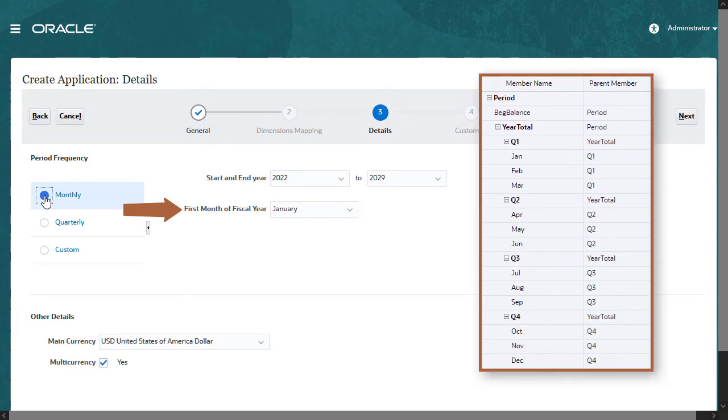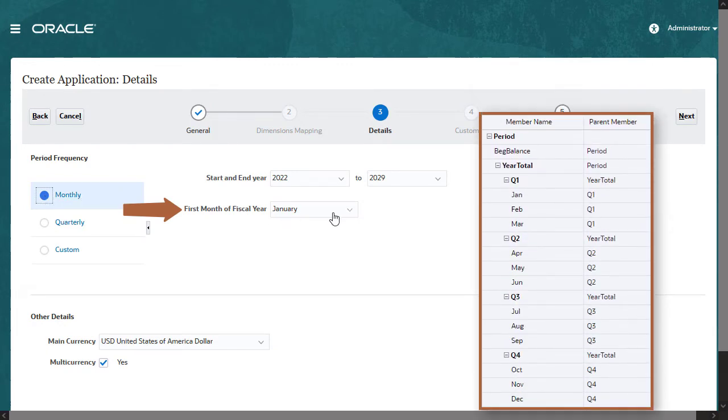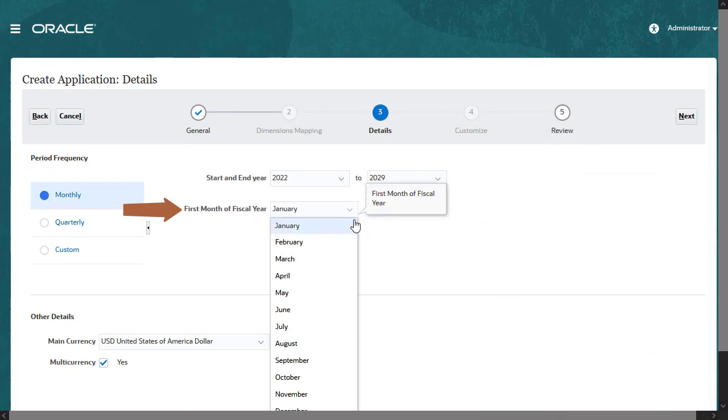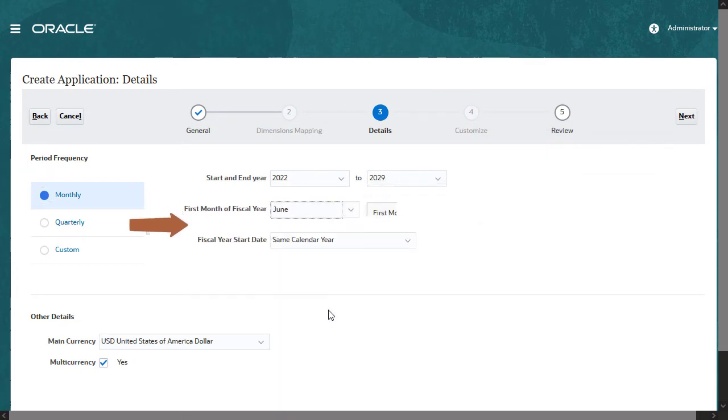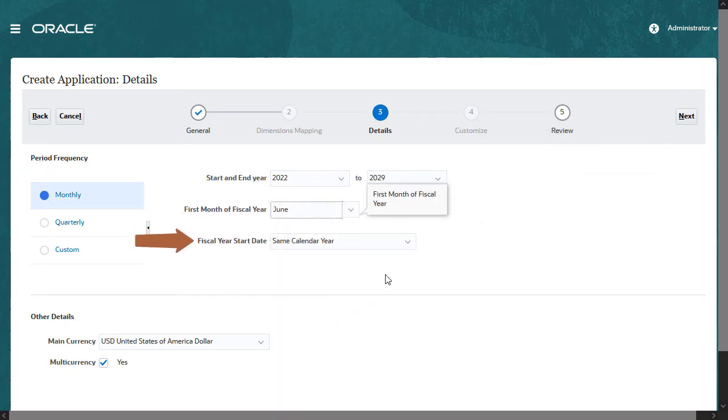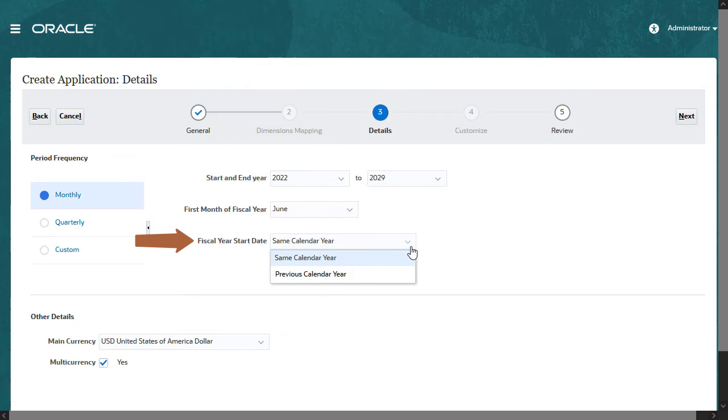This results in a period dimension that follows the calendar year. If you select a month other than January for the start of the fiscal year, you also need to select whether the fiscal year starts in the same or previous calendar year.